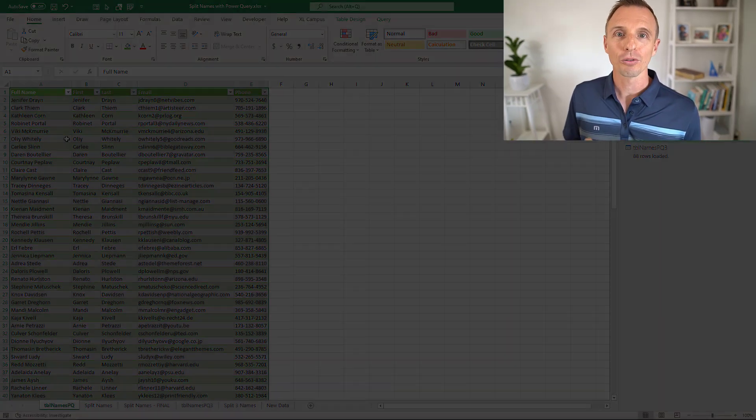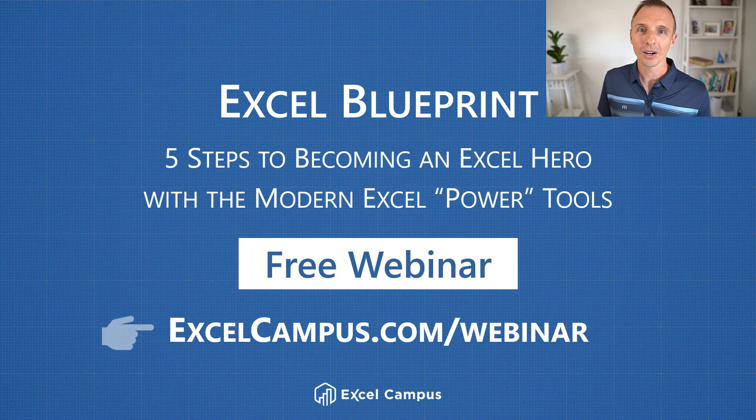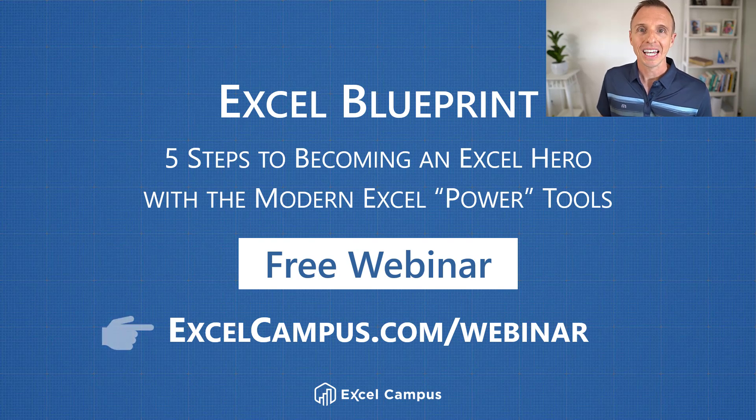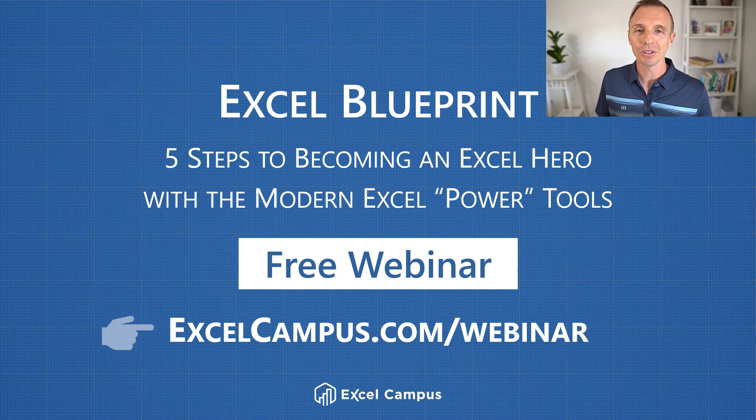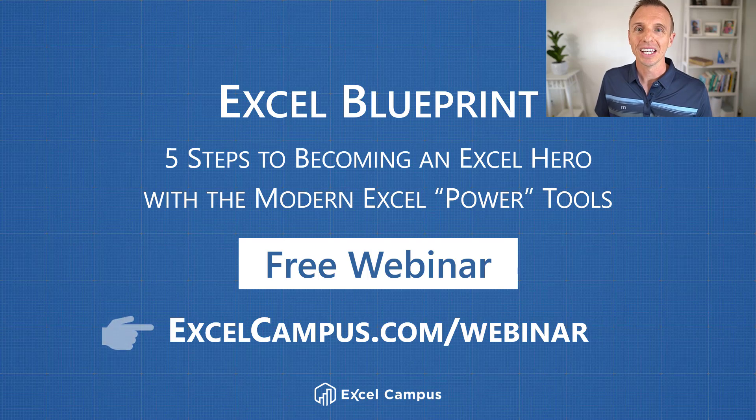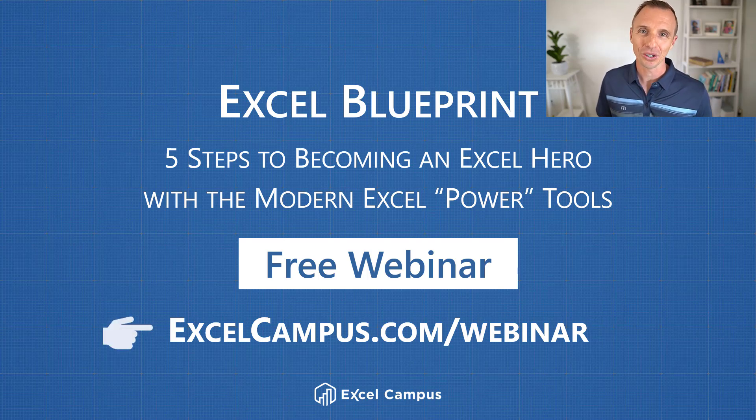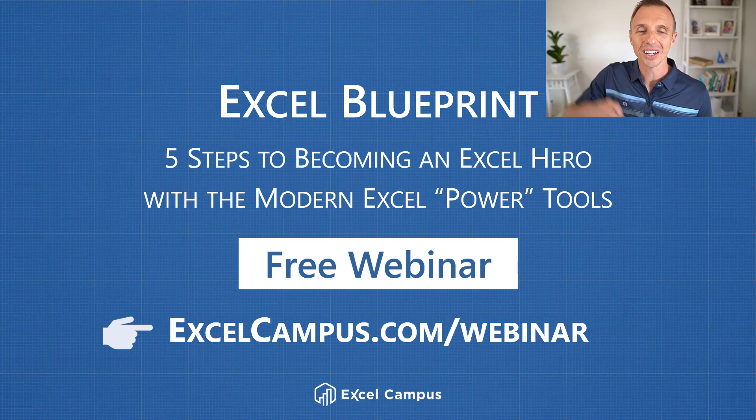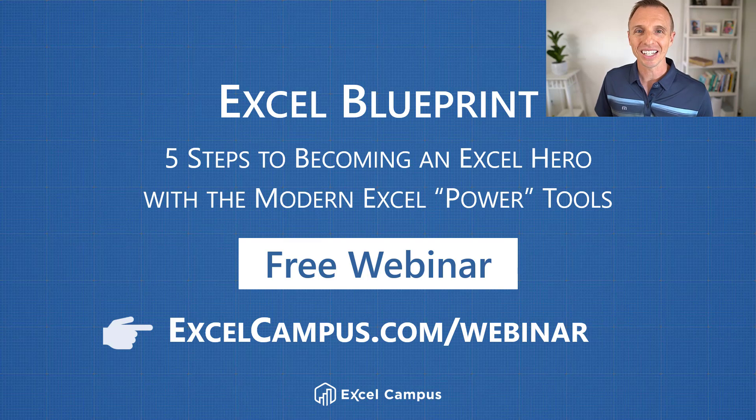If you're new to Power Query, feel free to check out our free training webinar going on right now. It's called the Modern Excel Blueprint. It'll help you bring all of these new tools and features together in Excel and also show you how to become the Excel hero of your organization. I'll put a link to that in the description below this video. Thanks again for watching. Have a great day and I'll see you in the next video.